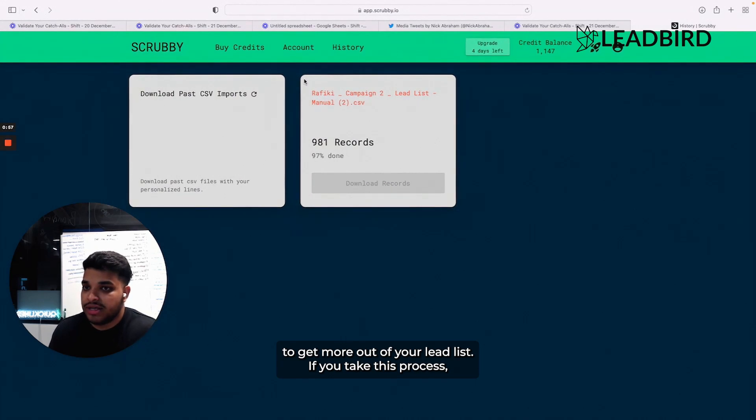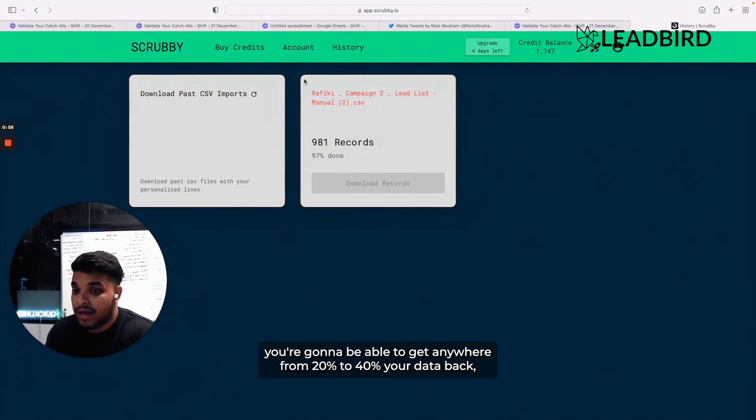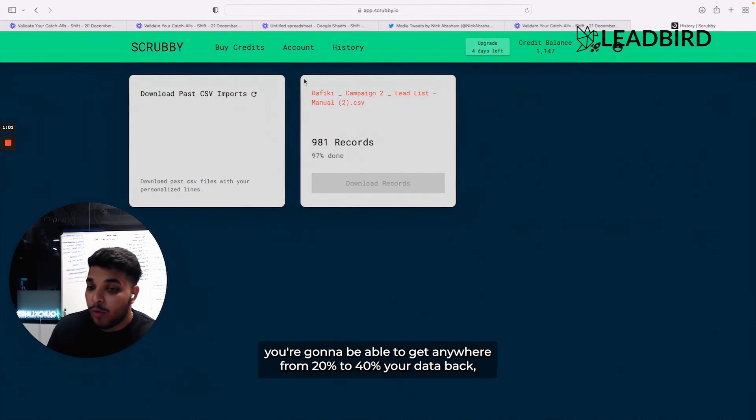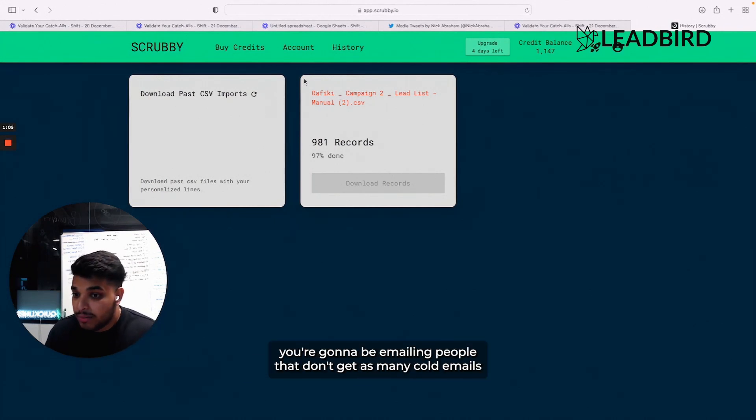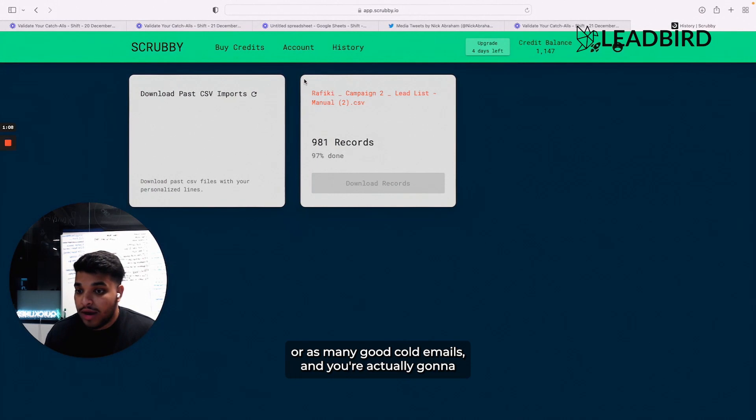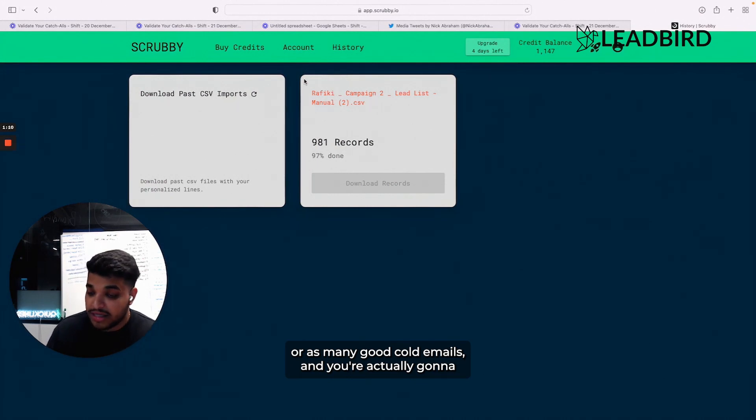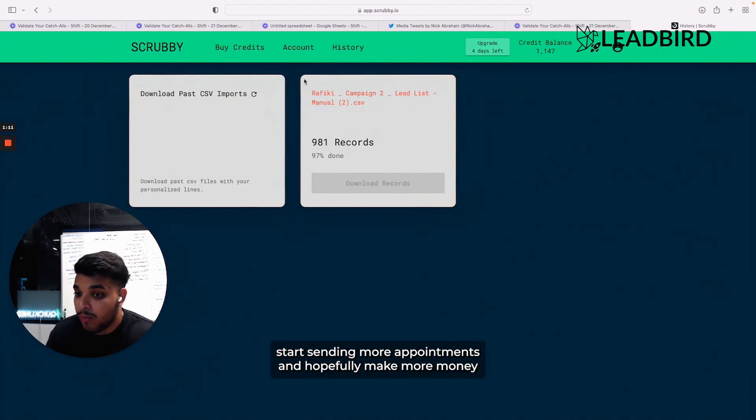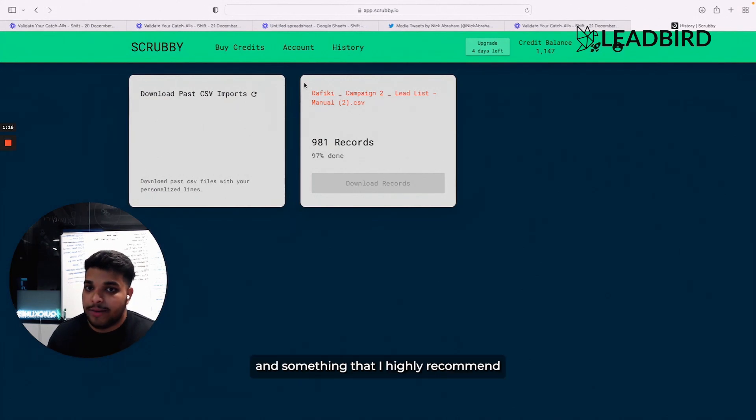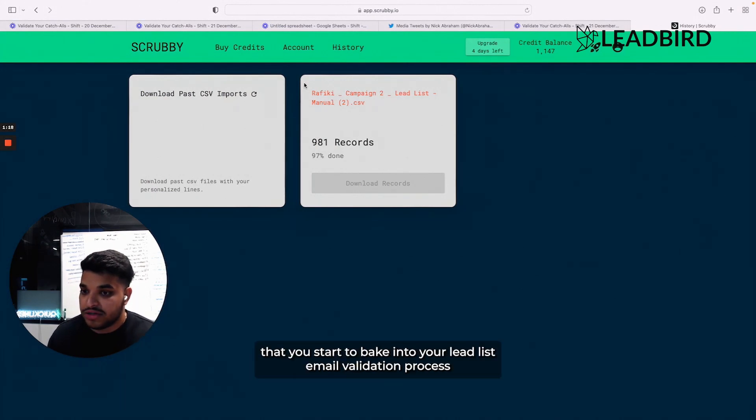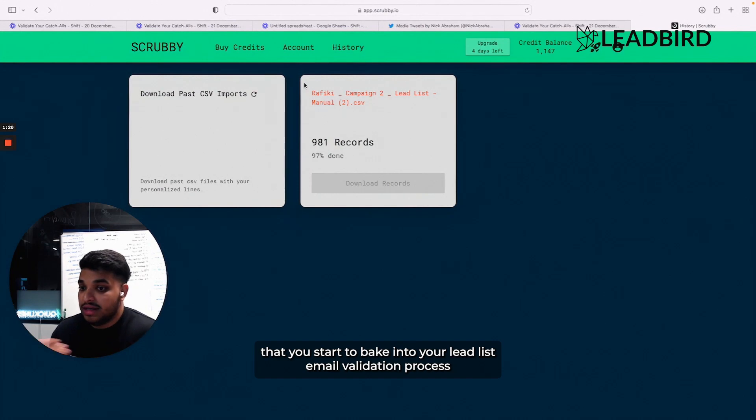If you take this process, you're going to be able to get anywhere from 20 to 40% of your data back, which means that you're going to save money. You're going to be emailing people that don't get as many cold emails or as many good cold emails. And you're actually going to start sending more appointments and hopefully make more money. So this is one of the methods that we use at LeadBert and something that I highly recommend that you start to bake into your lead list email validation process.